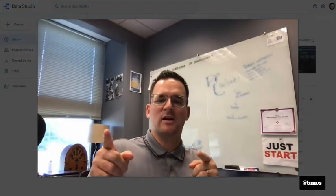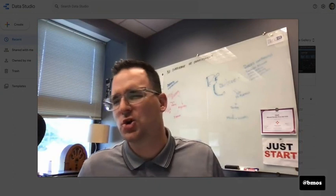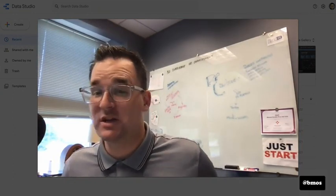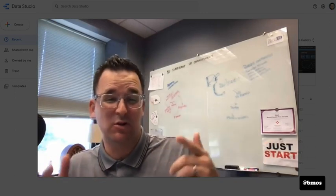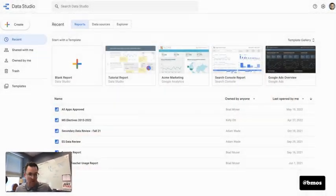Hey friends, what's up? It's Brad Moser and I want to talk to you about Google Data Studio, which is an ed tech tool that you can leverage inside of Canvas. So let me first turn off the do not disturb so we don't get disturbed while I chat to you about Google Data Studio.